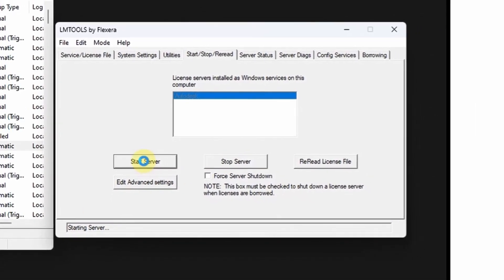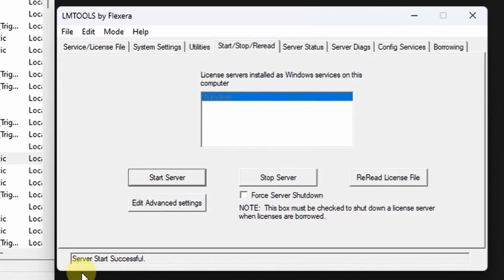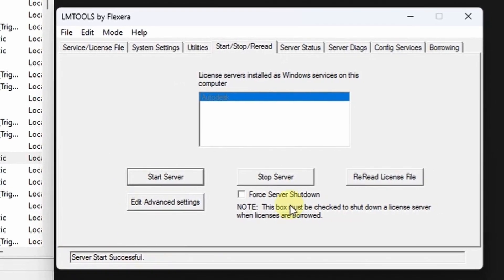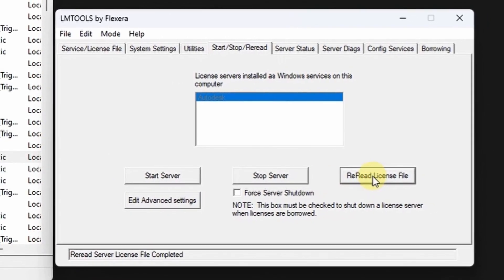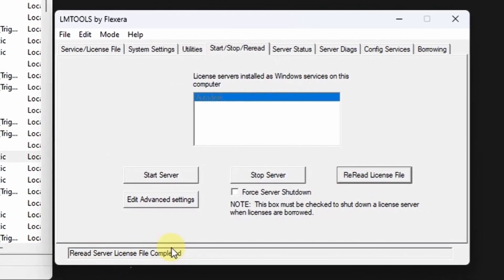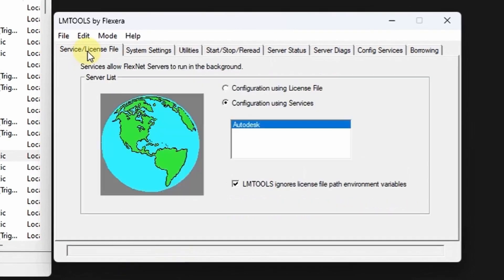Start server. Successful. Try also to reread the license file, it is that it has been completed.